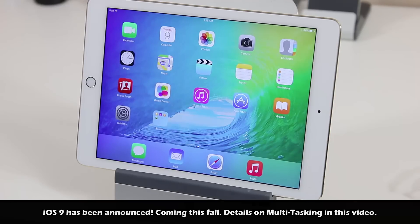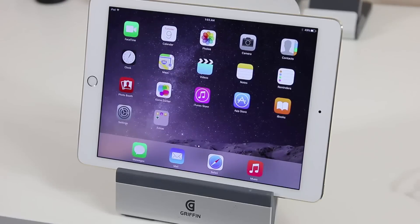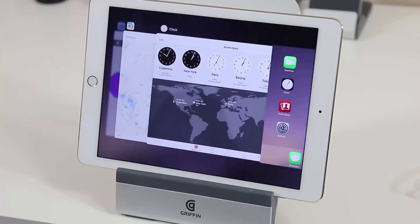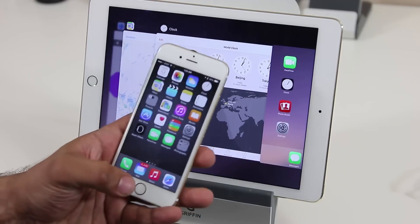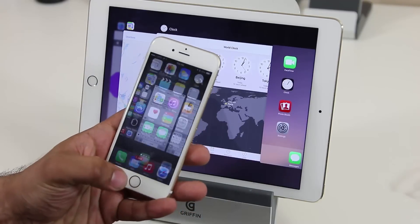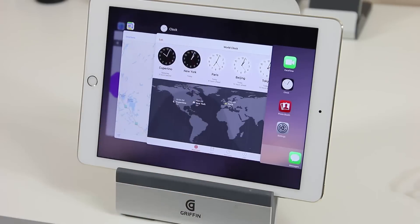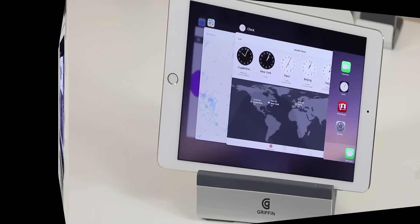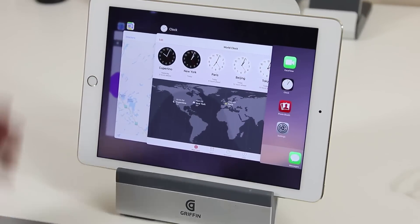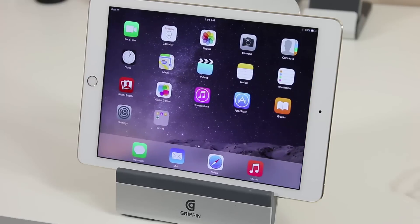The first thing I want to show you is the new task switcher. If you double tap the home button it brings up the task switcher, which looks different from what we have on iOS 8. Here's my iOS 8 iPhone 6 — if I double tap the home screen, this is the task switcher that looks nothing like what we have on iOS 9. But this is not the exciting part.